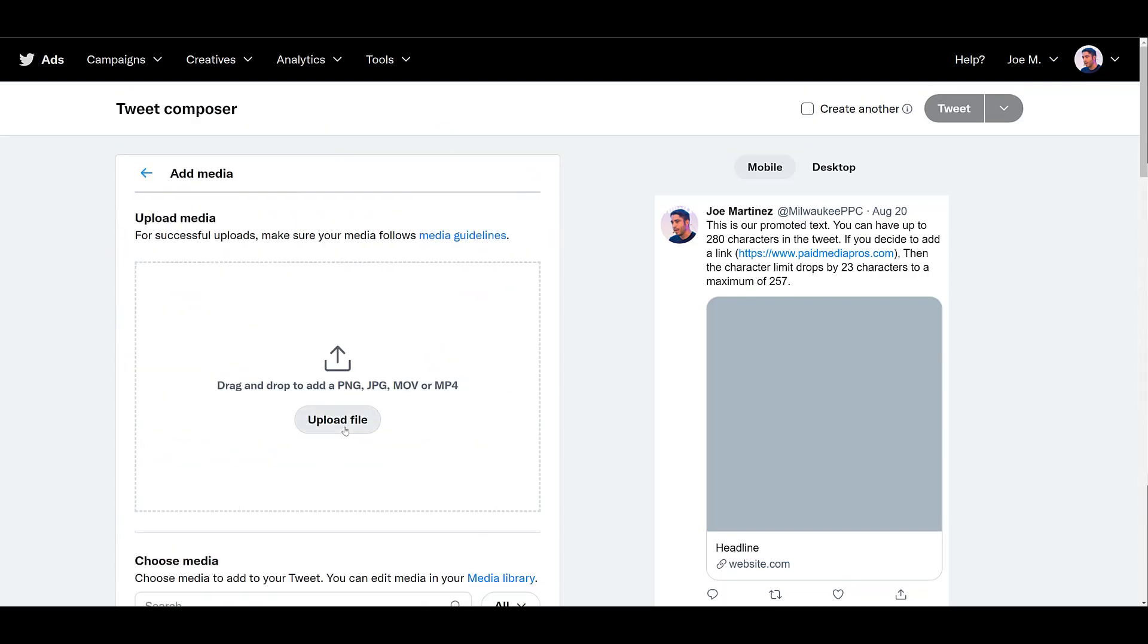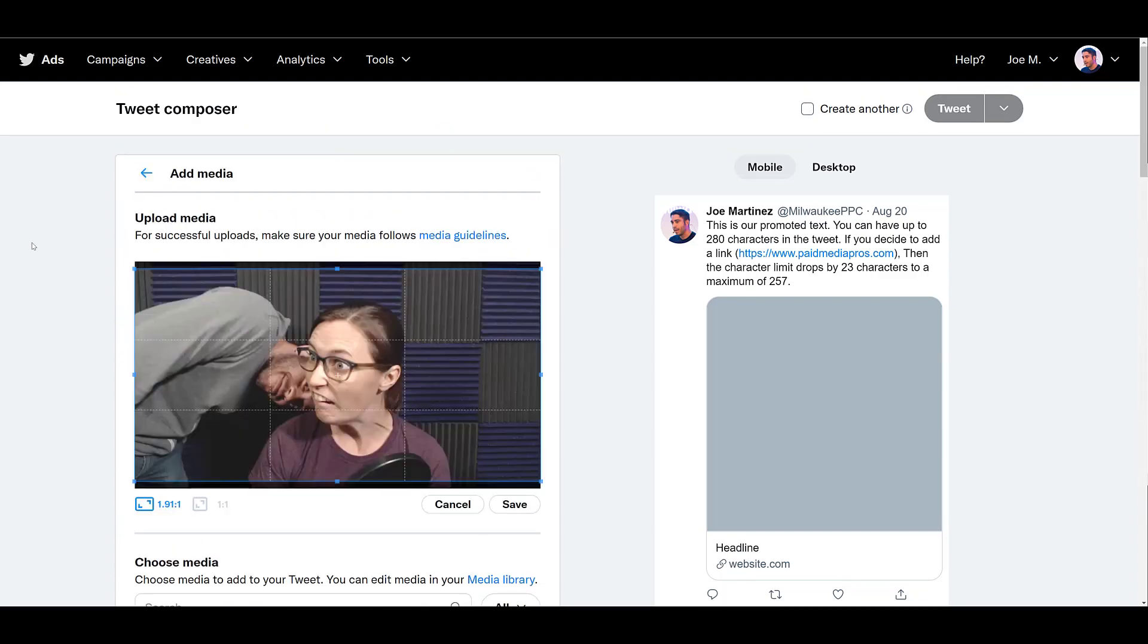Then I'll choose my file. Still one of my favorite photos. Everything I mentioned about the promoted text guidelines pertains to a promoted image format as well. For the image, you may have seen it before I actually chose the specific file, but you can upload a PNG or a JPEG image.